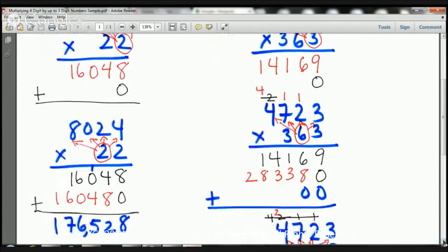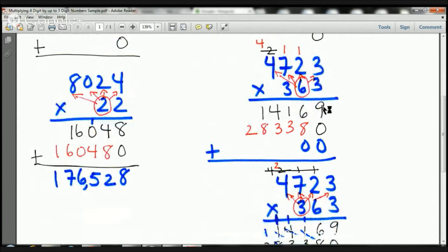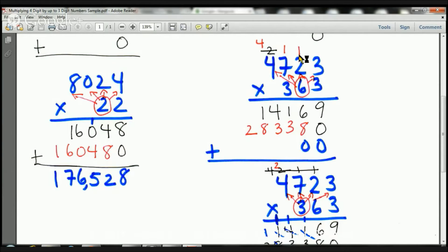Let's recap and add another step. Three times three is nine, three times two is six, three times seven is twenty-one — two, one goes there. Three times four is twelve, plus two more is fourteen. I add my zero and cross out that two. Now I'm going to multiply the sixes. Six times three is eighteen — one goes at the top, eight goes right there. Six times two is twelve, plus one more is thirteen — one goes there, three goes there. Six times seven is forty-two, plus one is forty-three — four goes there, three goes there. Six times four is twenty-four, plus four is twenty-eight — twenty-eight goes right there. Now I'm going to add two zeros, my line, and my plus.